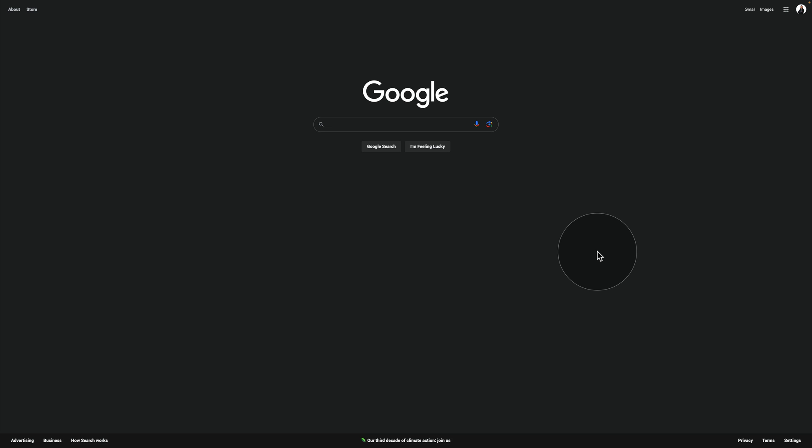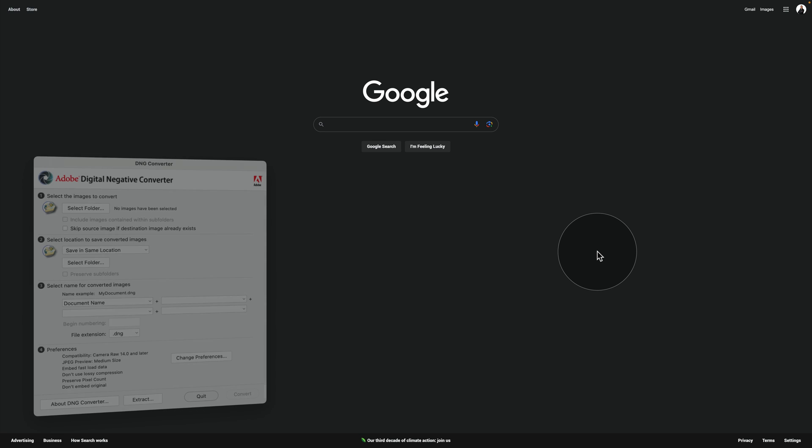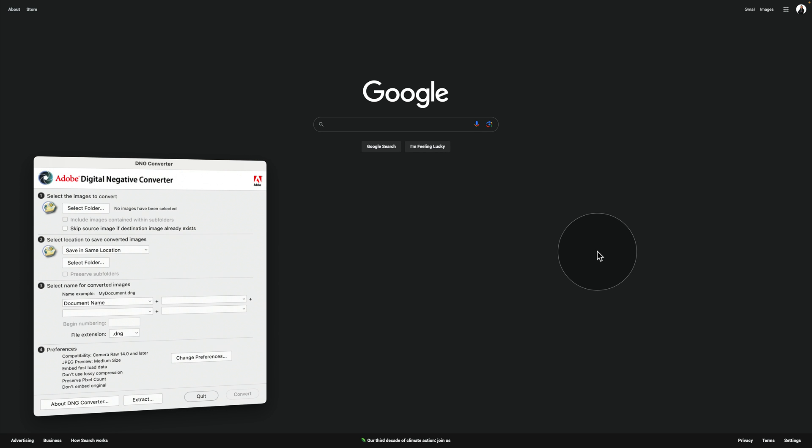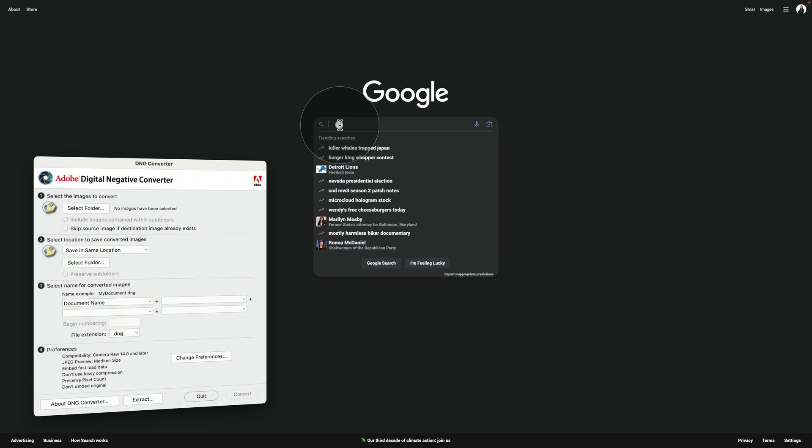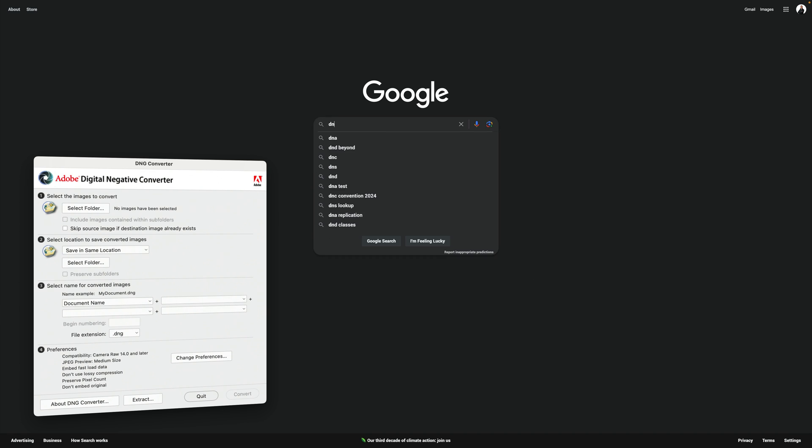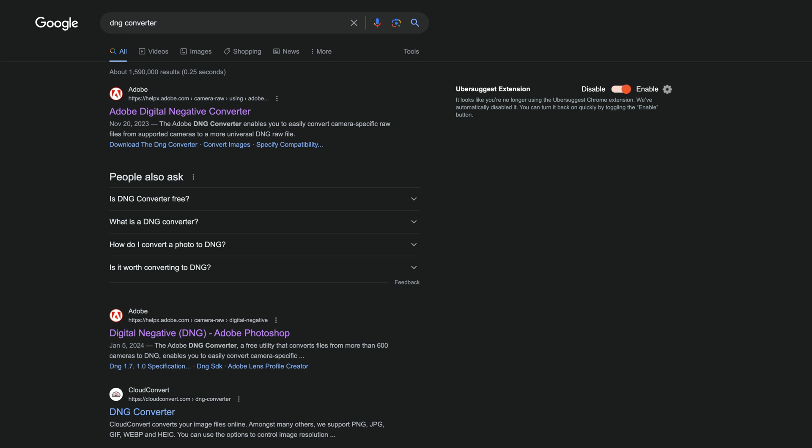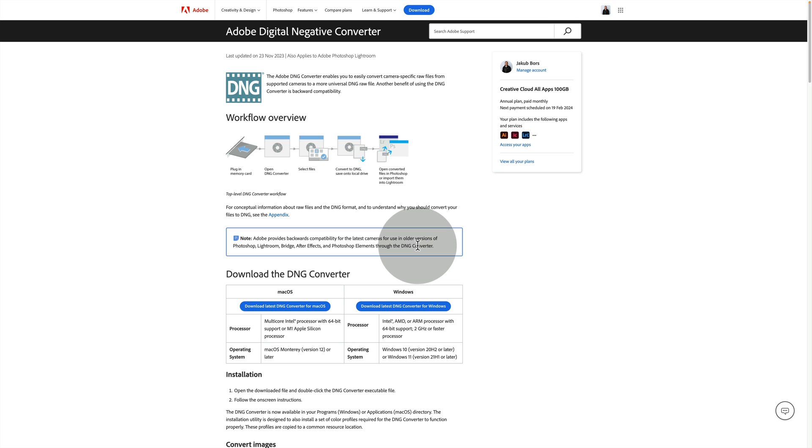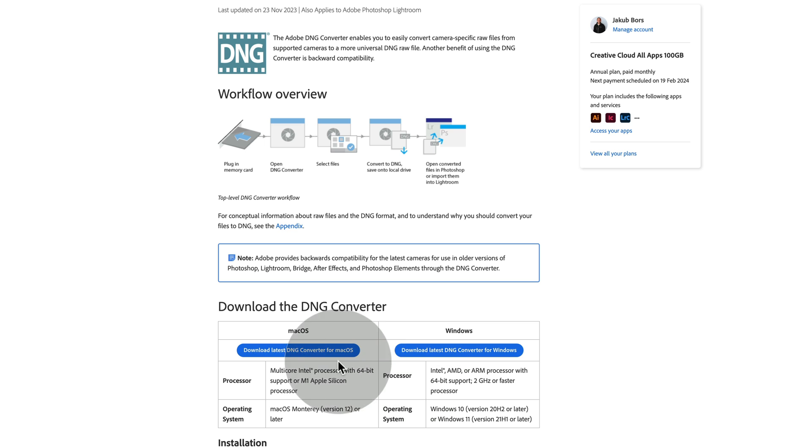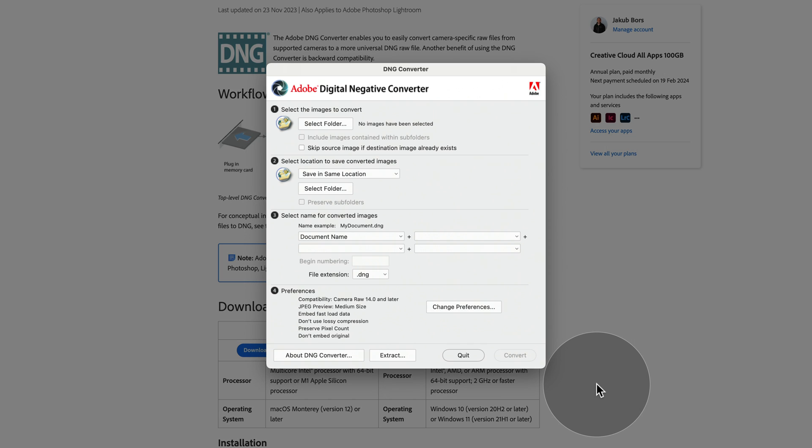To get access to additional camera profiles for Luminar Neo, we need to install a free application called Adobe DNG Converter. You can follow the link in the description of the video to get it, or you can simply Google DNG Converter. Once you do that, you should see the converter on the top of your screen. Click on it, open the website, and once you're there, simply select the system you are using. The application is available for Mac and Windows, so simply click on one of the options, download it, and install it. You don't even have to open the application, all you need to do is install it.